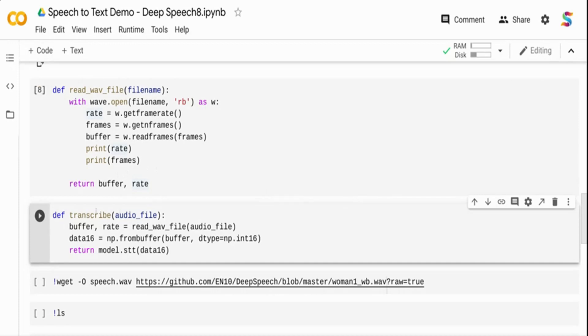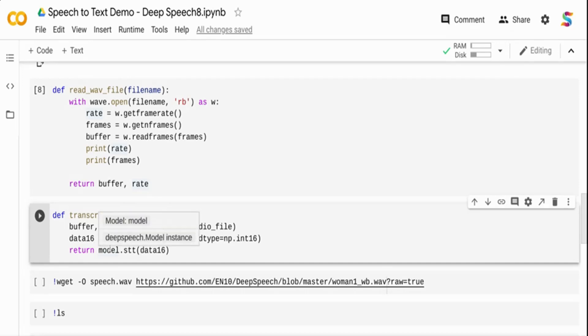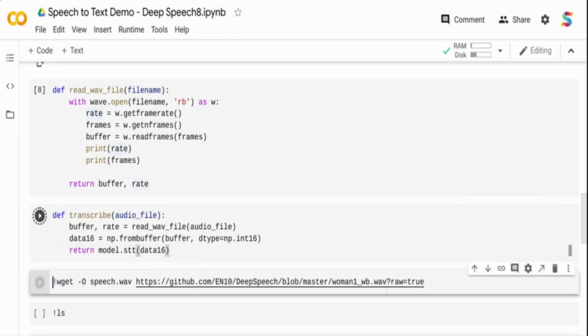The second function is transcription. In this transcription, I'm taking an audio file, calling the first function to get the buffer and rate, then using numpy from buffer to load the audio bytes data. I'm passing the bytes data and using the model, calling model.stt (speech to text) on this data. I have the buffer, the bytes data in my numpy buffer, and I get the transcript output.